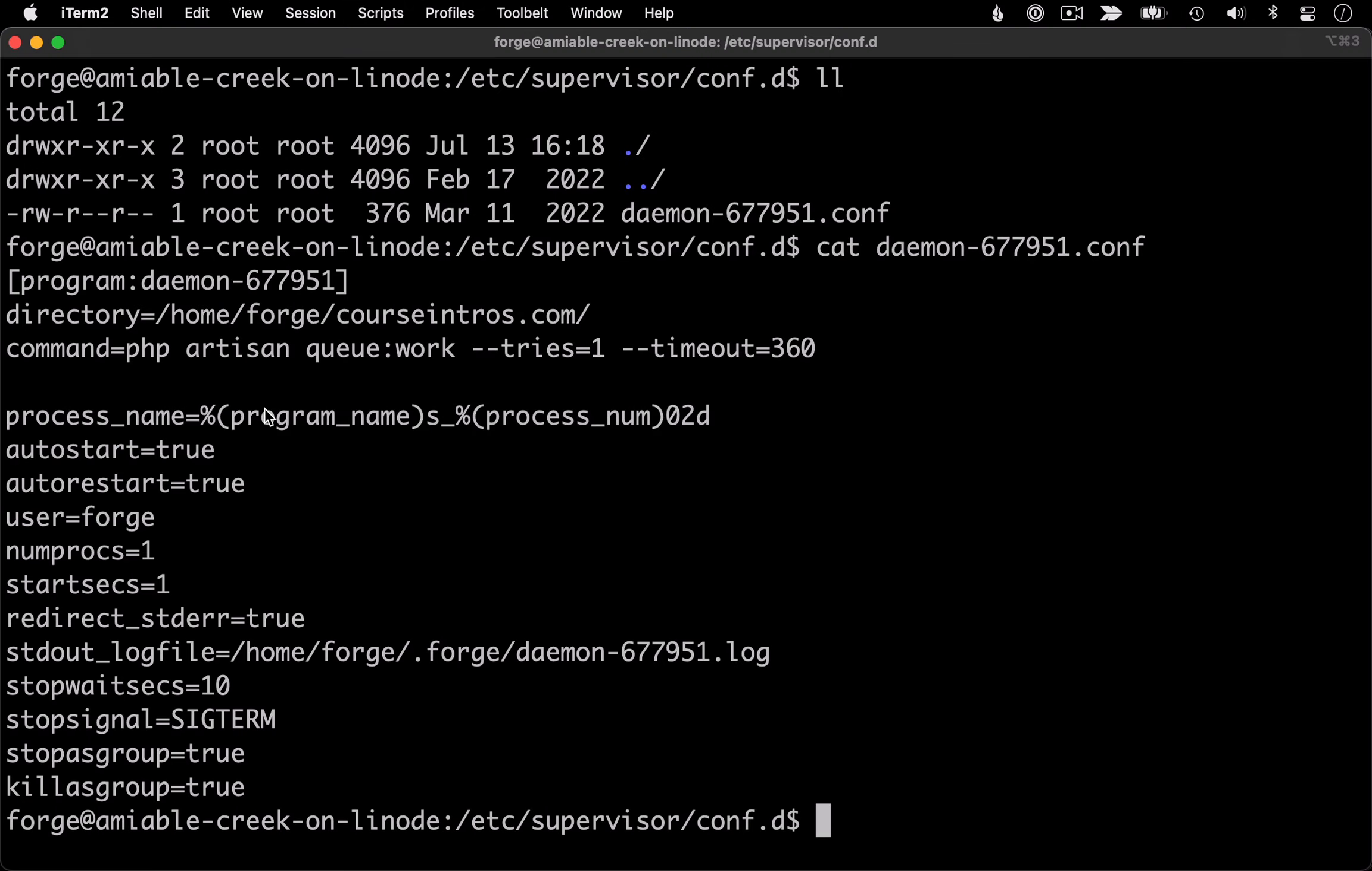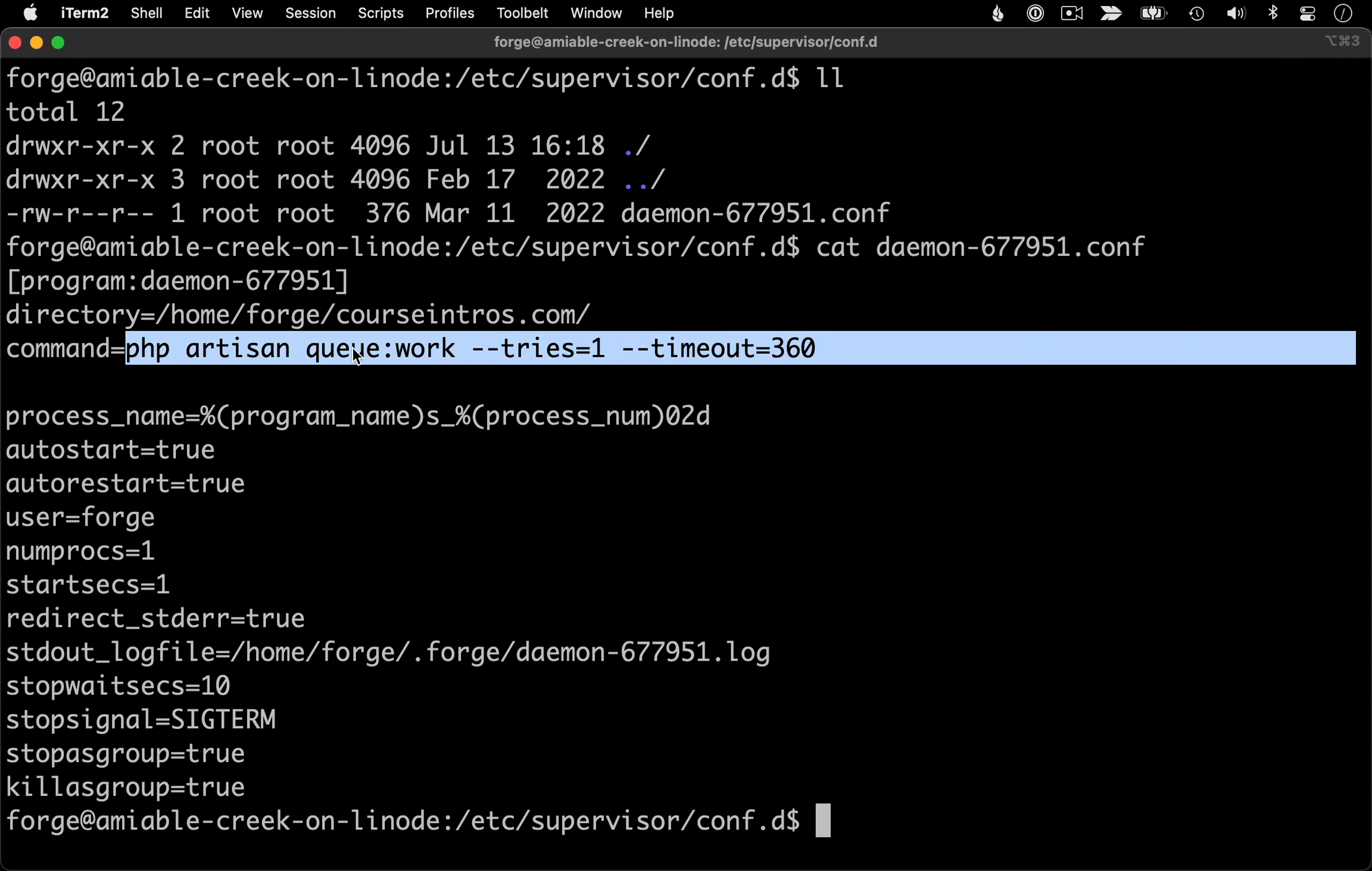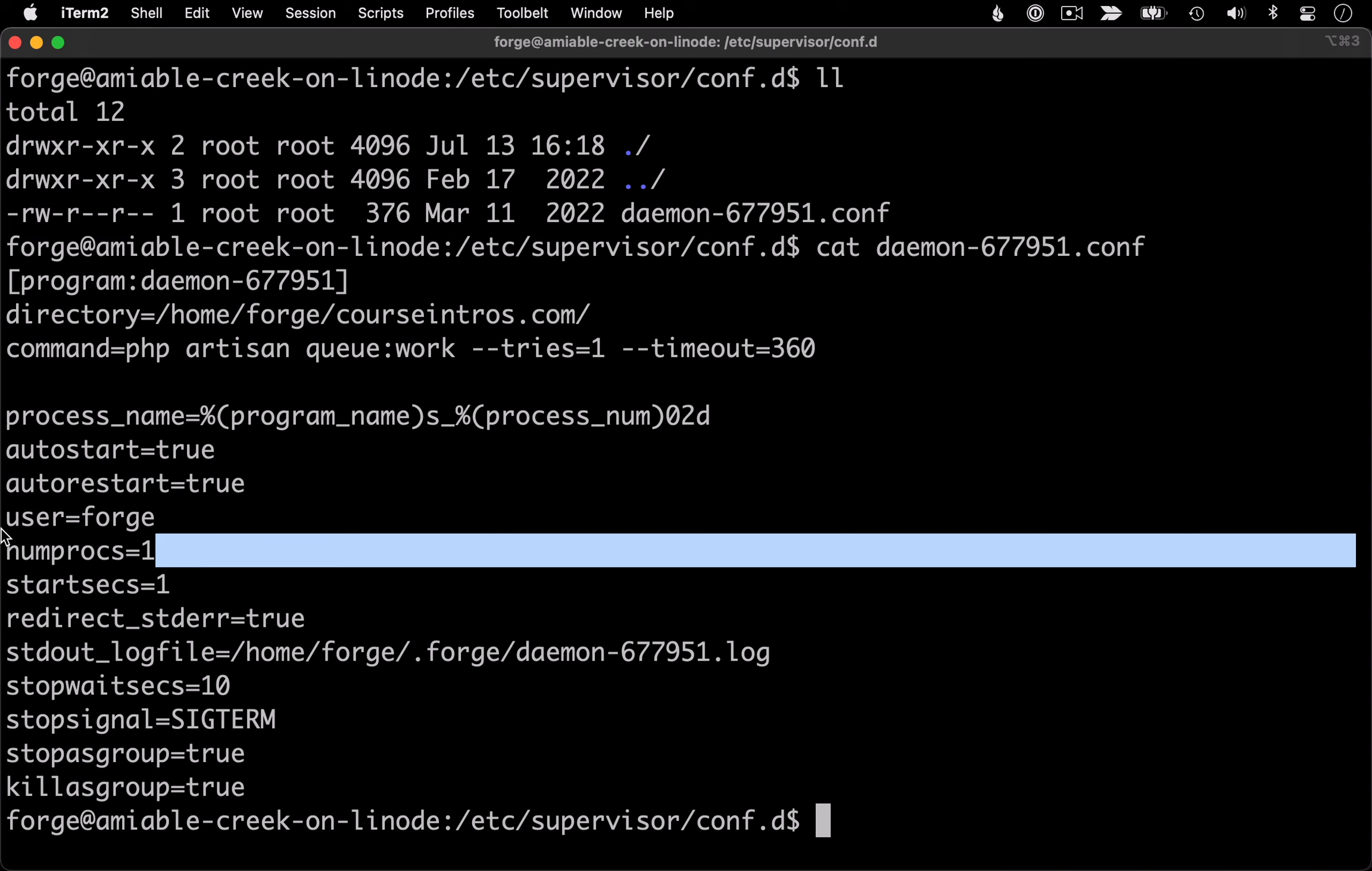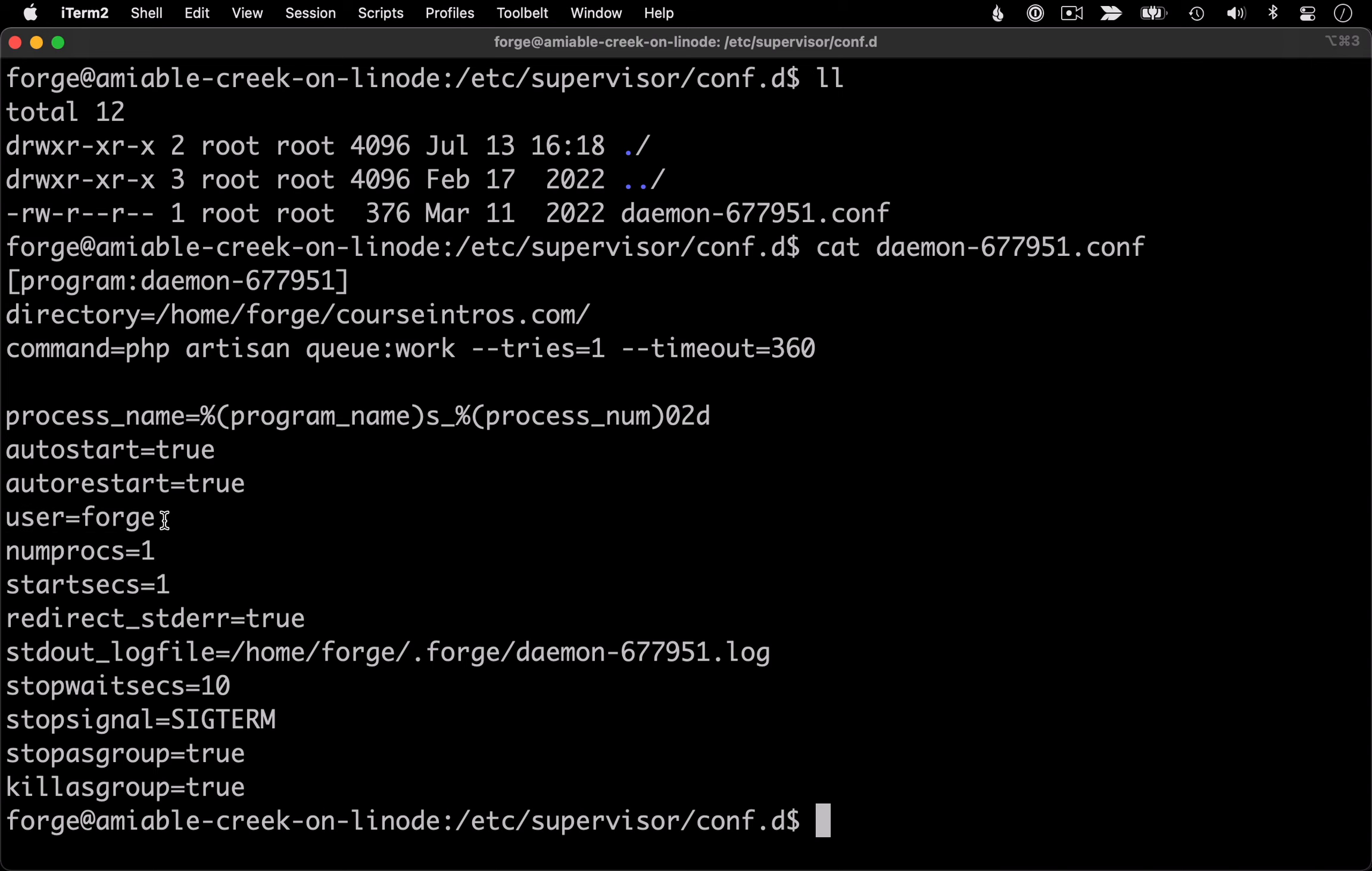Going back to the config, we see all that information. So here is the command information, here's the directory it runs in, number of processes, and then finally the user it runs as.